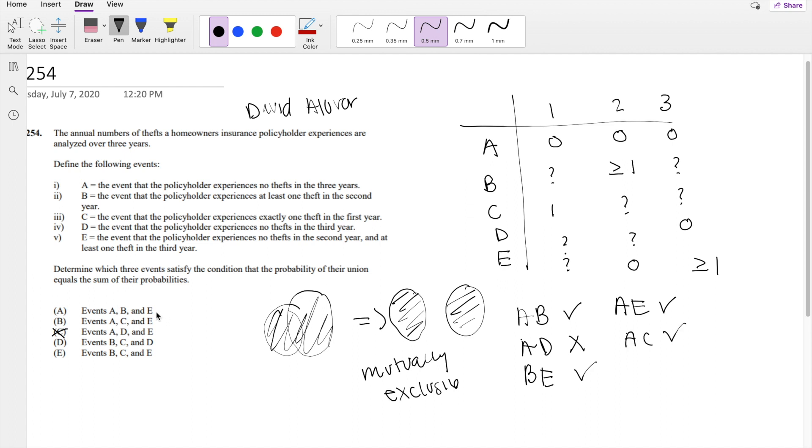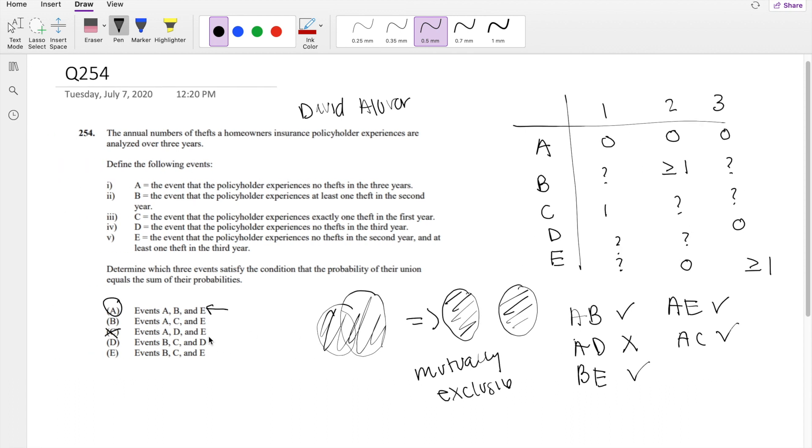So you notice that A fulfills most of them. A and B, B and E, and A and E. So we know that A and B, A and E—three of them are mutually exclusive. So that's our answer, A.